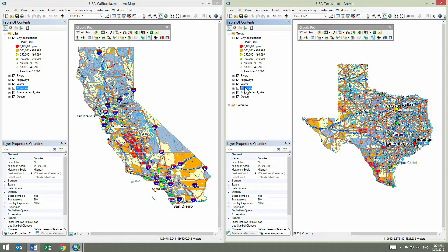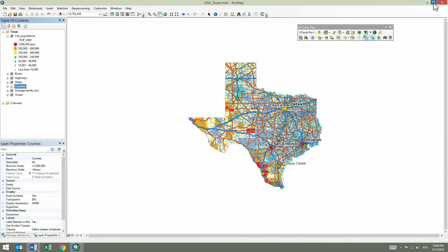This way, we've been able to easily and promptly design the map of Texas using the example of another map of the California State. We've just looked at how layer properties can be copied and pasted to one layer. Now let's see how this may work for a few layers at once.